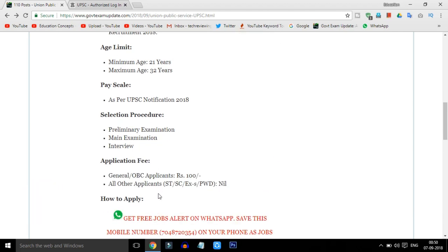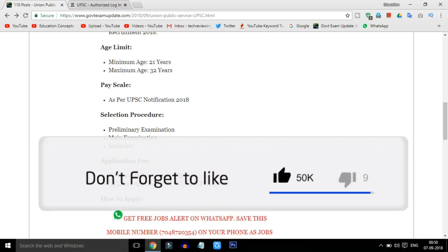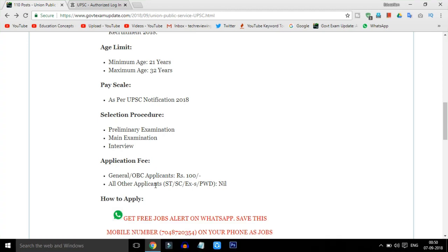Friends, the application fee is 100 rupees. All other candidates including SC, ST, EWS, and candidates with Disabilities have no application fee.